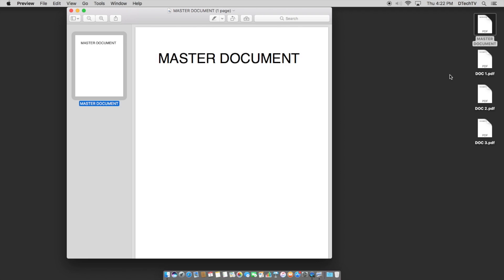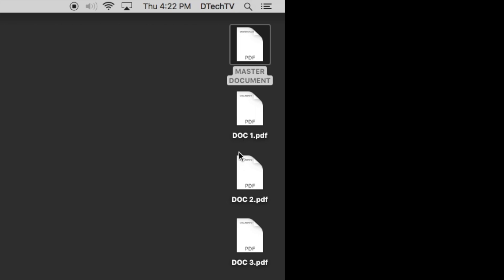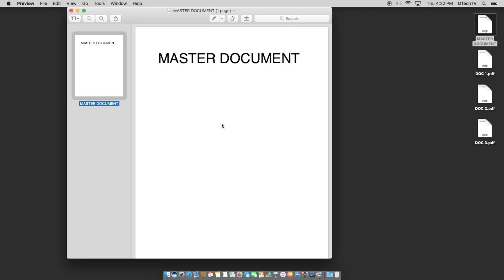Now, what we want to do is pull these three files, doc one, doc two, and doc three, into this document to make a single PDF that we can then easily email or share with another person and manage, right?